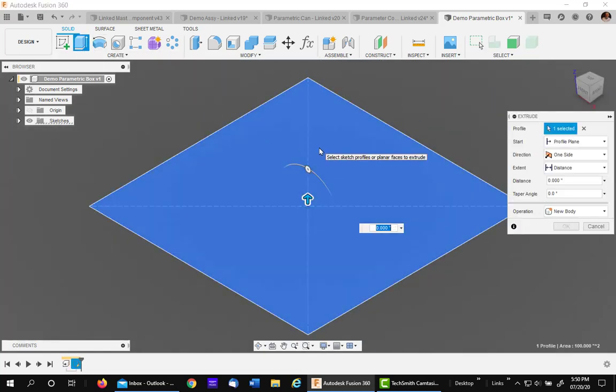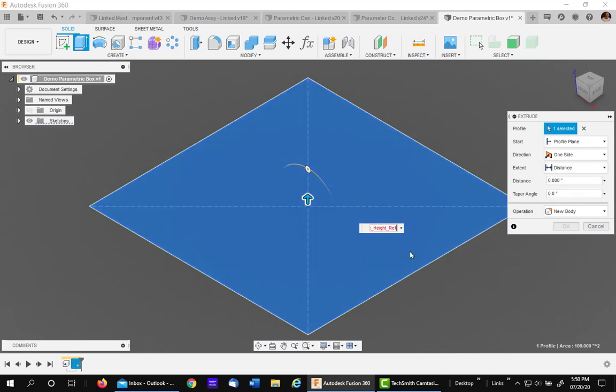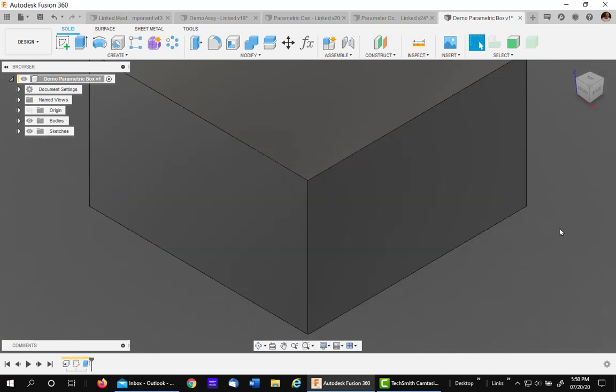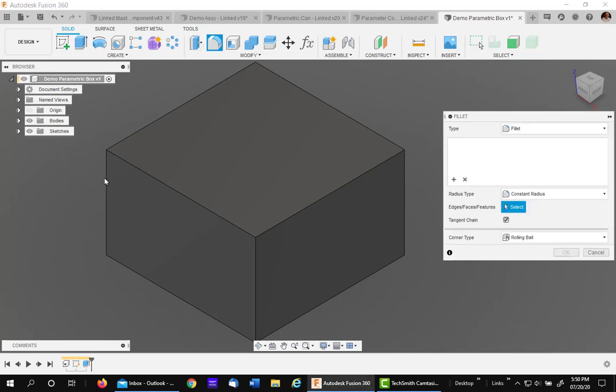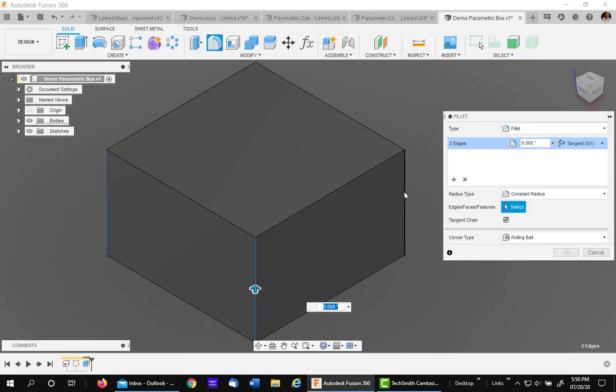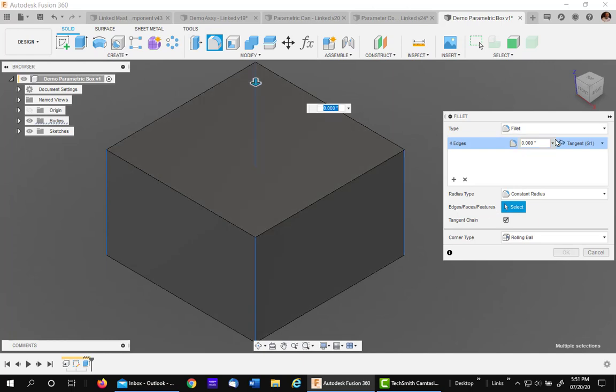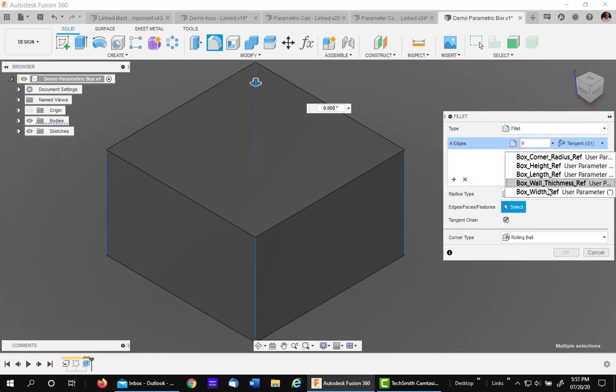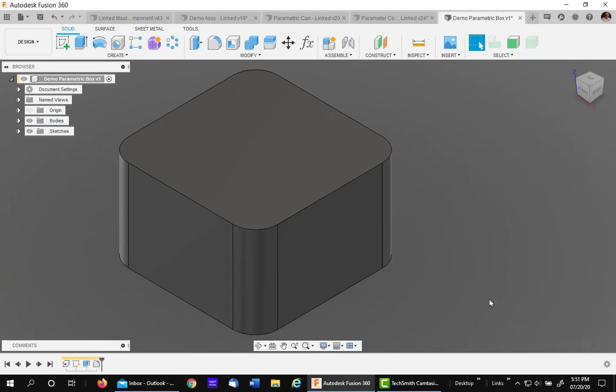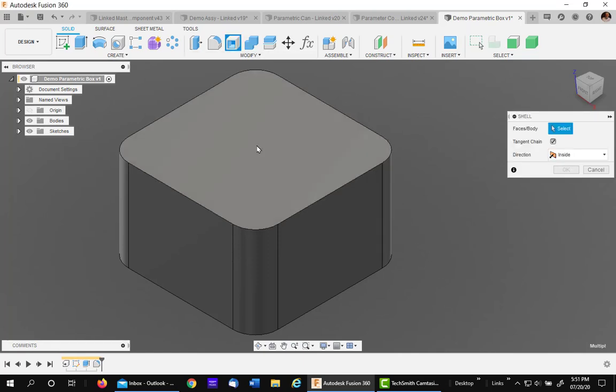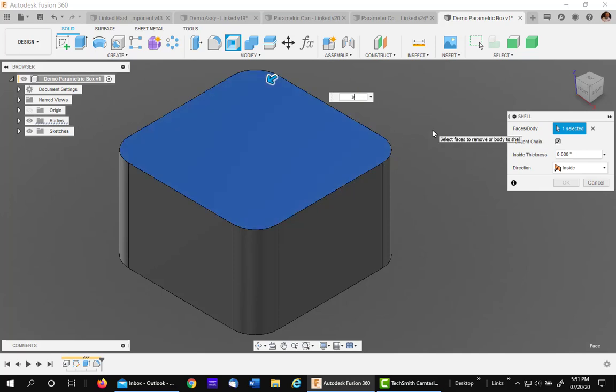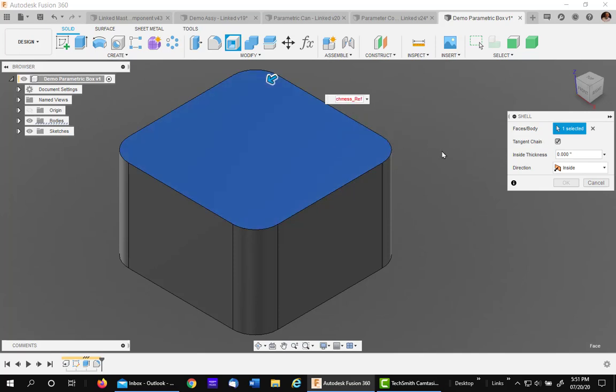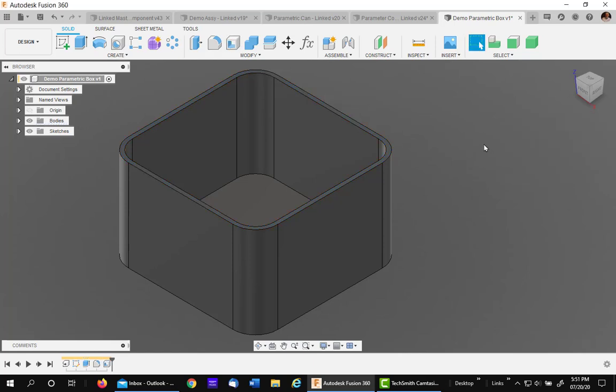I'll finish my sketch and then I'll extrude it. Of course, I'm going to hit B again for box and pick up the box height. The next thing, since this box has rounded corners, I'm going to put the fillet in before I shell it. So I'll go to fillet and pick all four corners. I'll then hit B again for box corner radius and it'll put the fillet in all the way around. I'll then shell it. I'll pick the open top and for the wall thickness, again I hit B for box wall thickness and the wall thickness comes in. You've got to admit that's pretty slick.